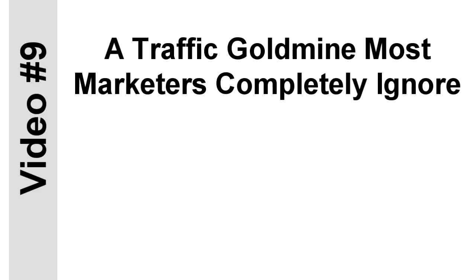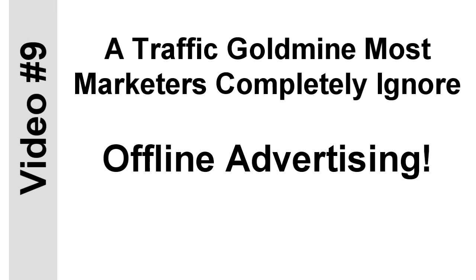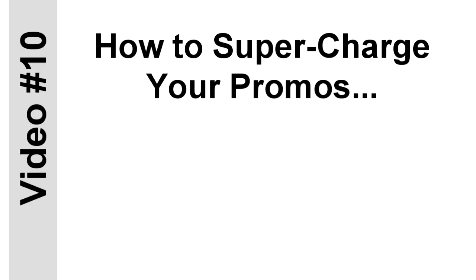Another thing I want to show you is a goldmine of a traffic source that most online marketers completely ignore. What is it? It's offline advertising. And look, don't knock it till you try it. Inside this video, you'll find out the three best ways to reach your target market offline. These work so well, you'll wish you had started doing them the day you launched your business. You'll also find out how to supercharge your promos.